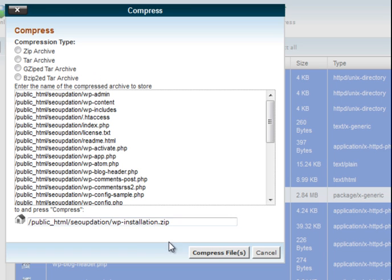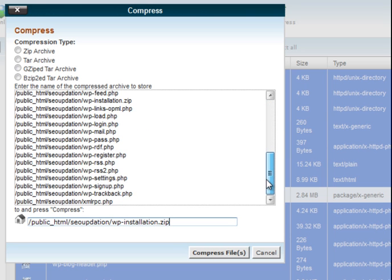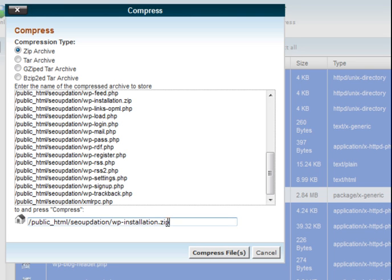After pressing the Compress button you will see a screen like this, and in this path your zip file will be stored. I have given it the name wordpressinstallation.zip. So all the files and folders — wp-content, wp-admin, wp-includes and the other files — will be placed into a single zip file, and in this path all will be stored. Now clicking the Compress Files button.